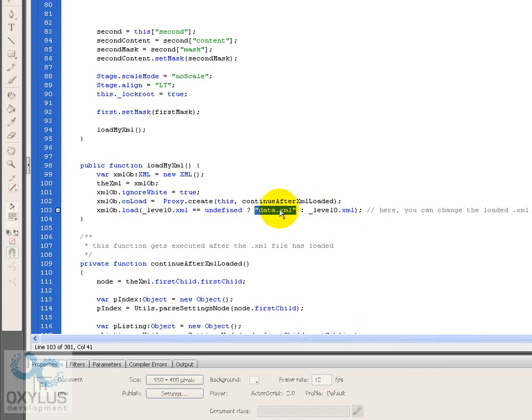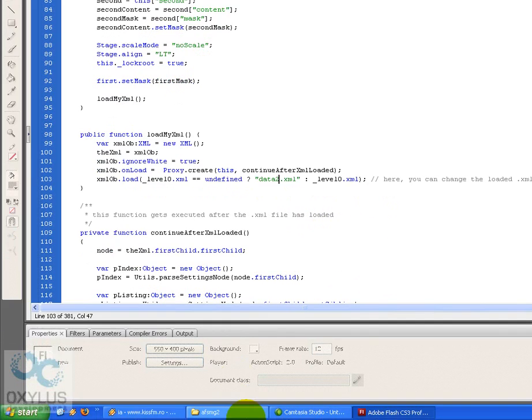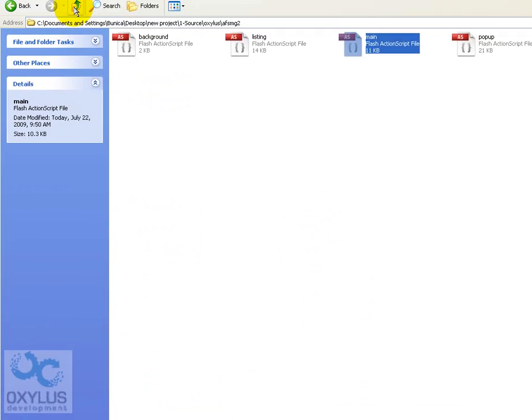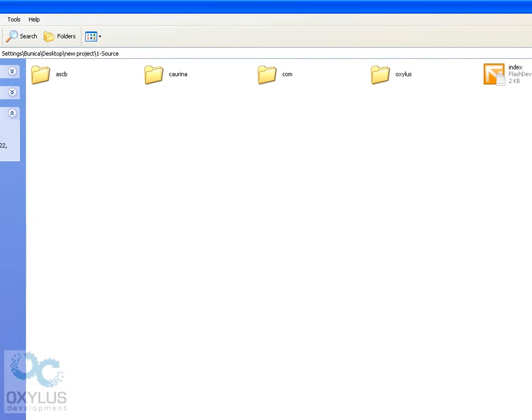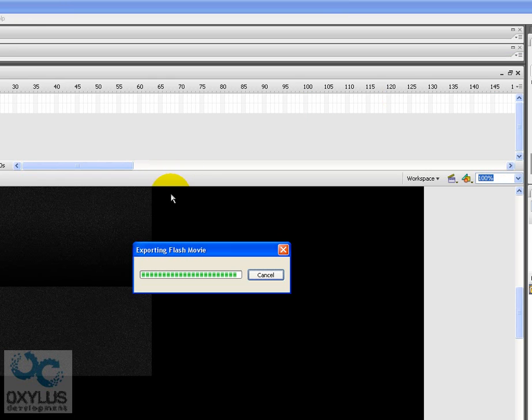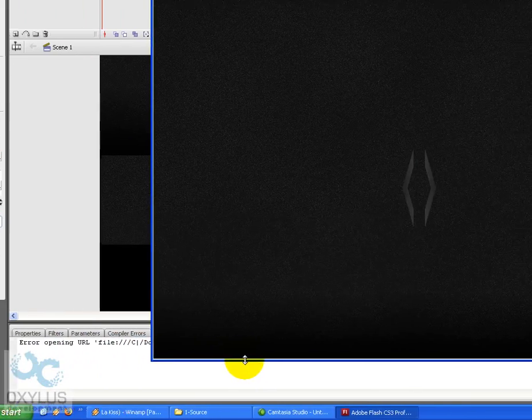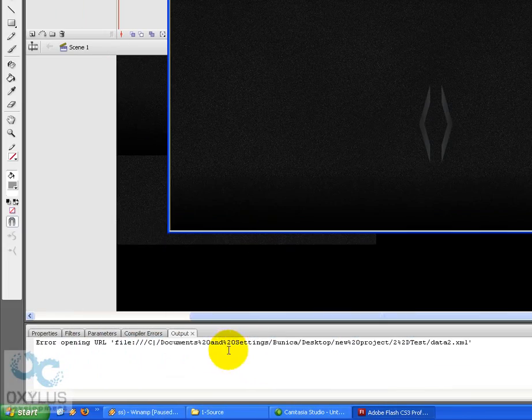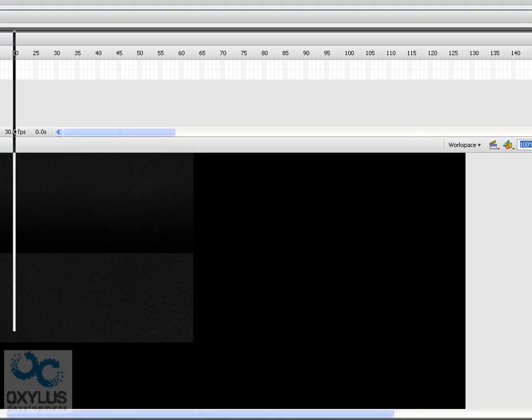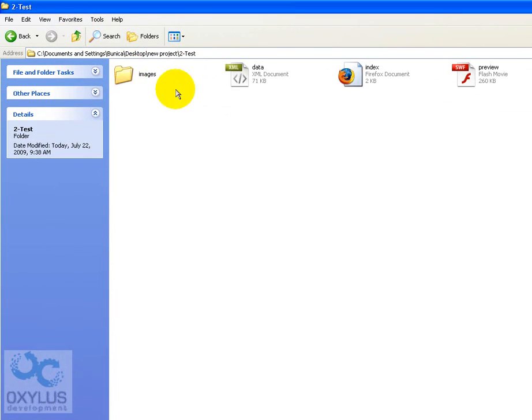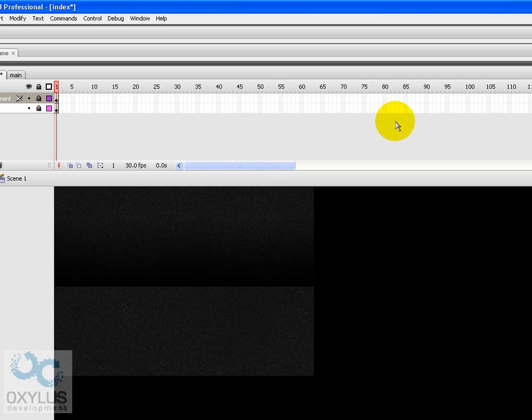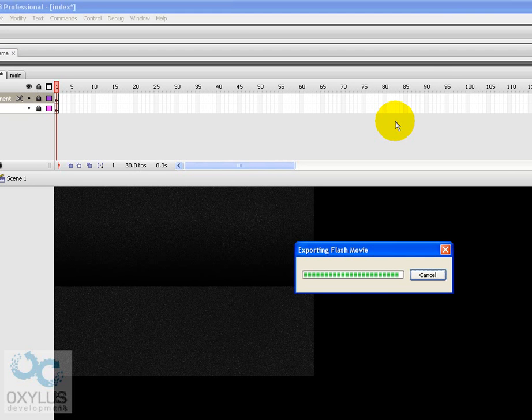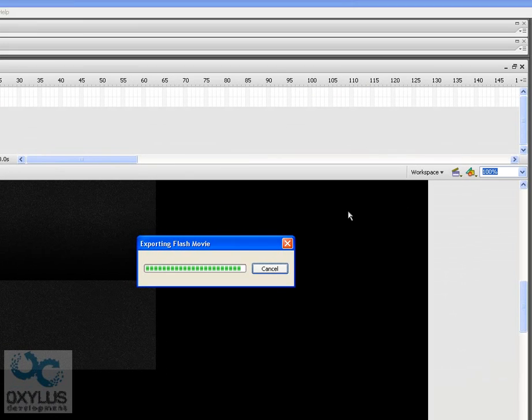So, here it is. Let's change this to data2.xml which doesn't exist. Let's try to compile it. Error opening URL. Let's go here into test and rename this to data2. Let's compile it again. Now it works.